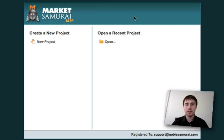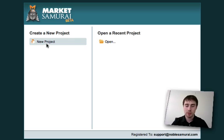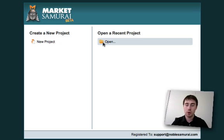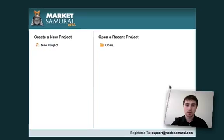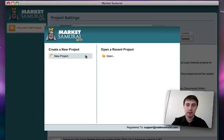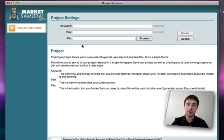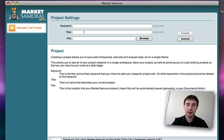Each time you run the software you'll be taken directly to the Market Samurai splash screen, where you can begin a new project or open a recent project. And going further into Market Samurai, you'd see that all features are available to you now that you have a full paid version.